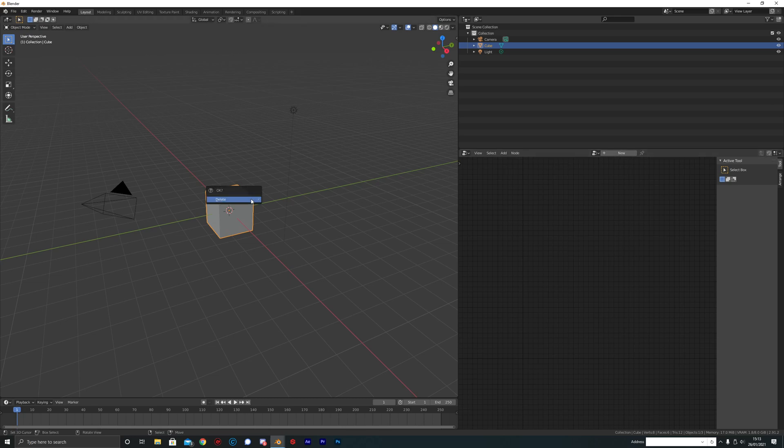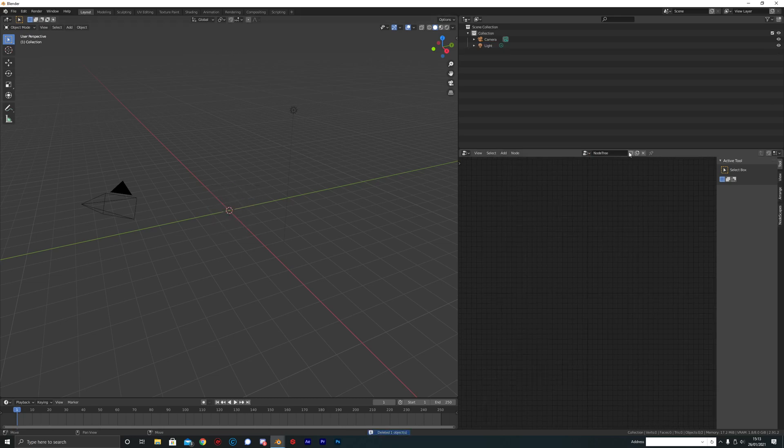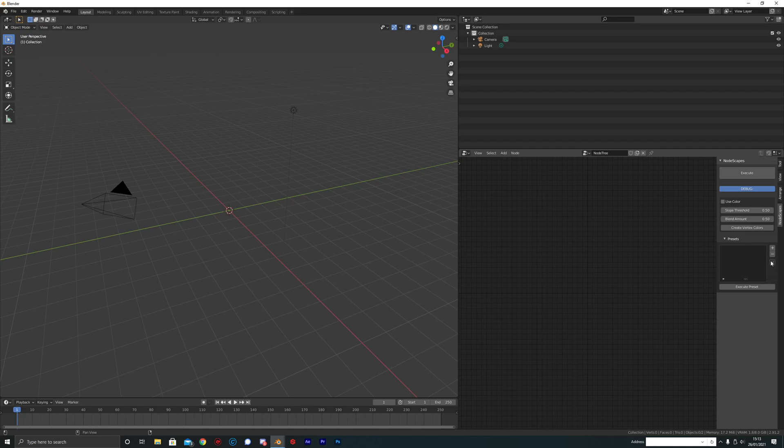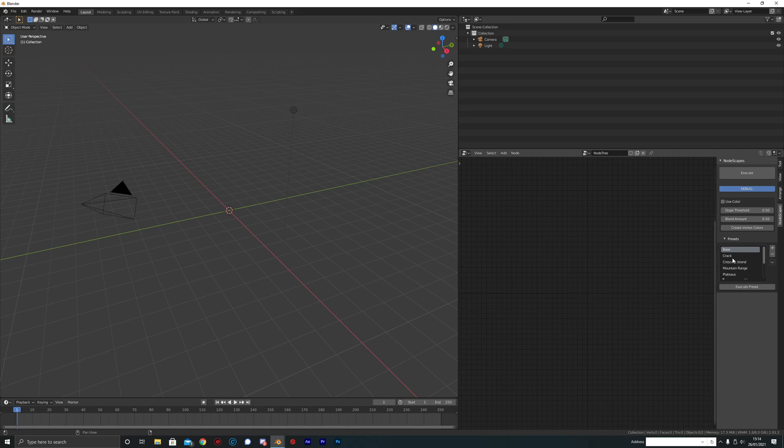Keep the end panel open for now. We're going to get rid of that cube and click on new so we can start a new node tree. Then we're going to click on the Nodescapes tab here, head down to this little tiny drop down just below the plus and minus, and click refresh presets. This will just refresh all of the built-in presets of the add-on.